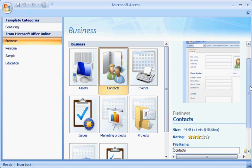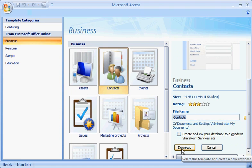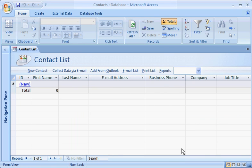Name the database, and click Download, and you're off and running.